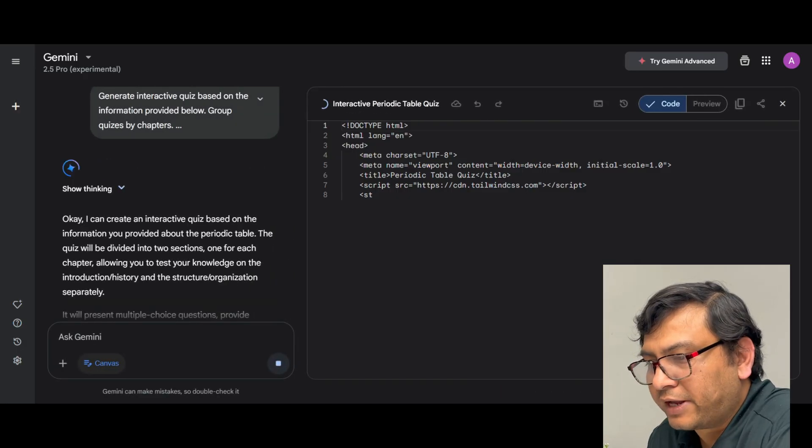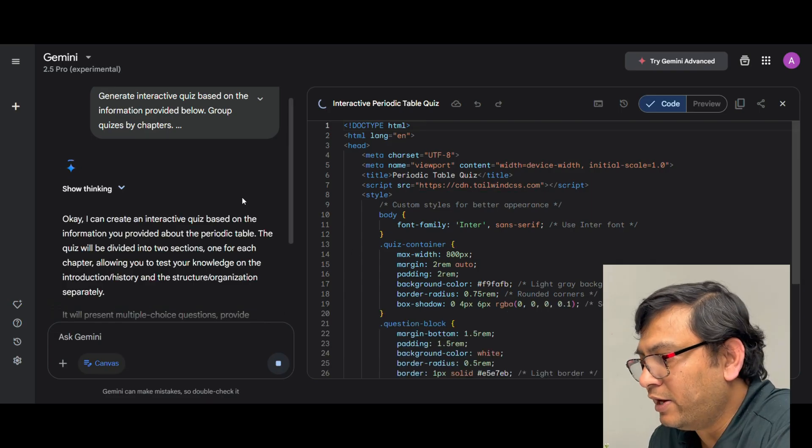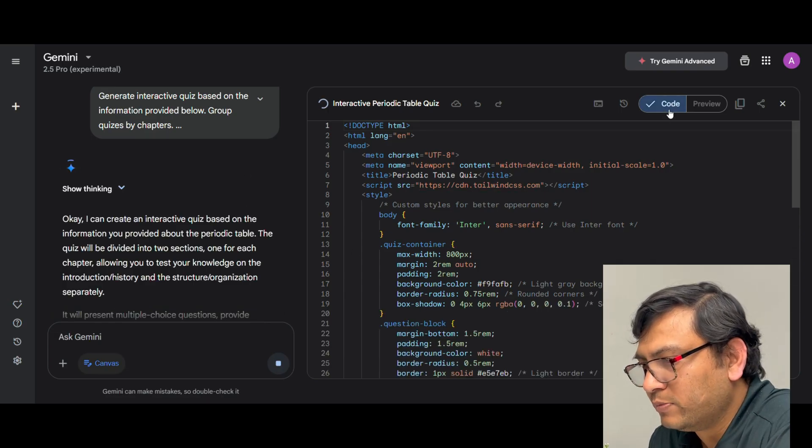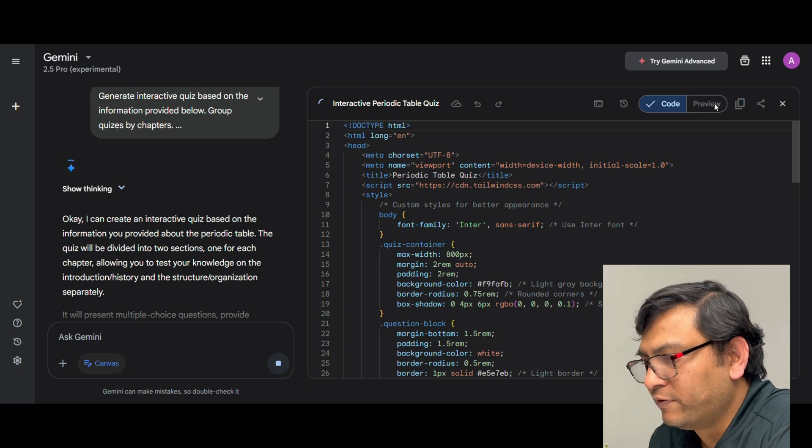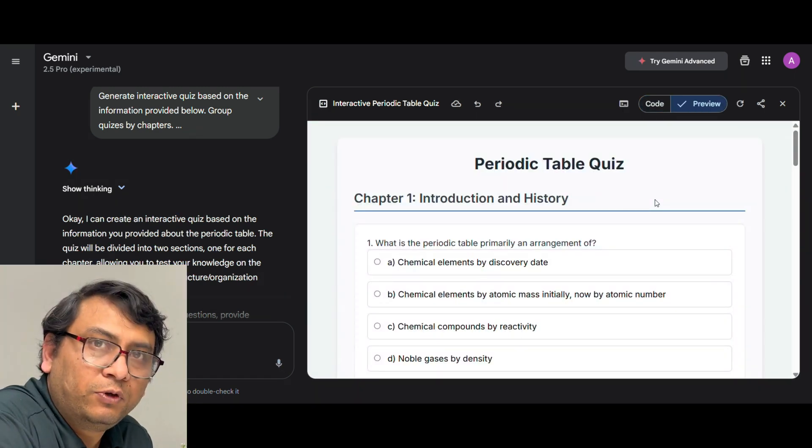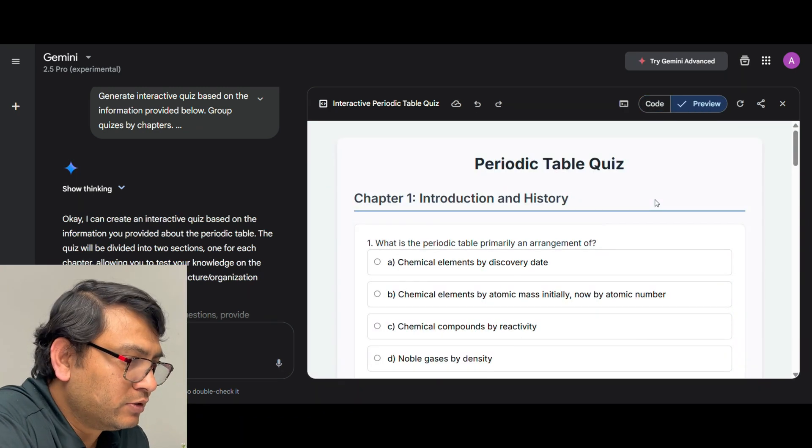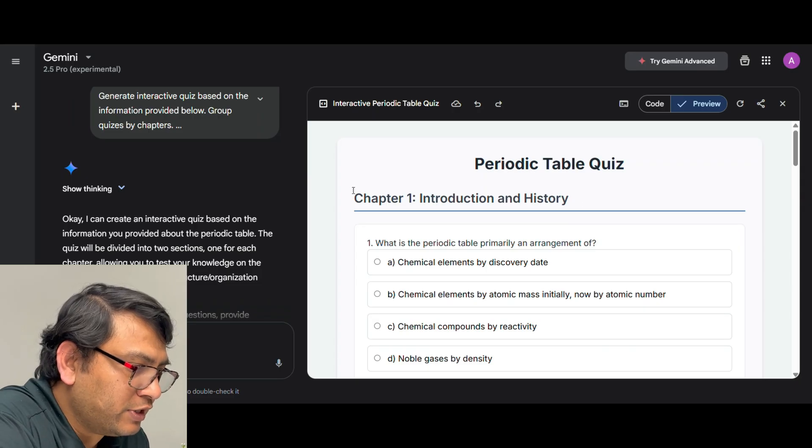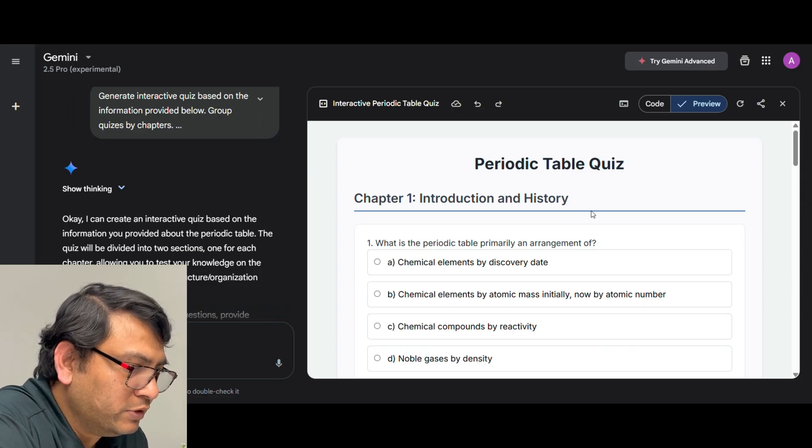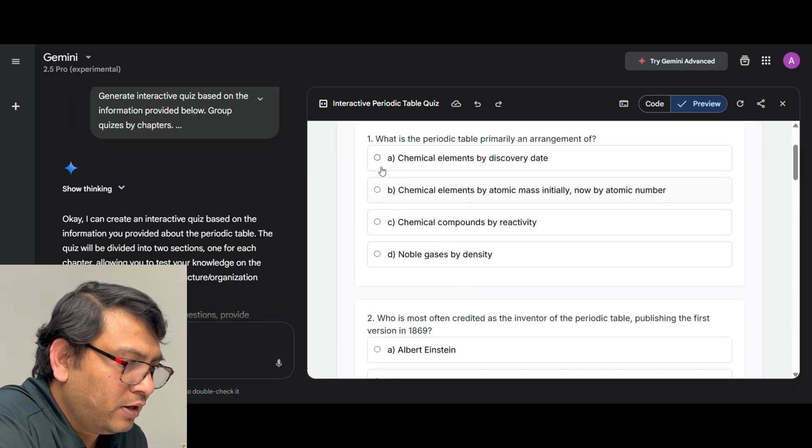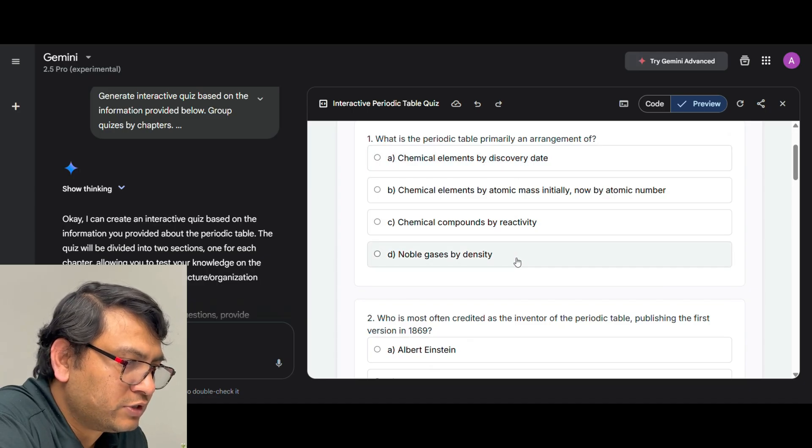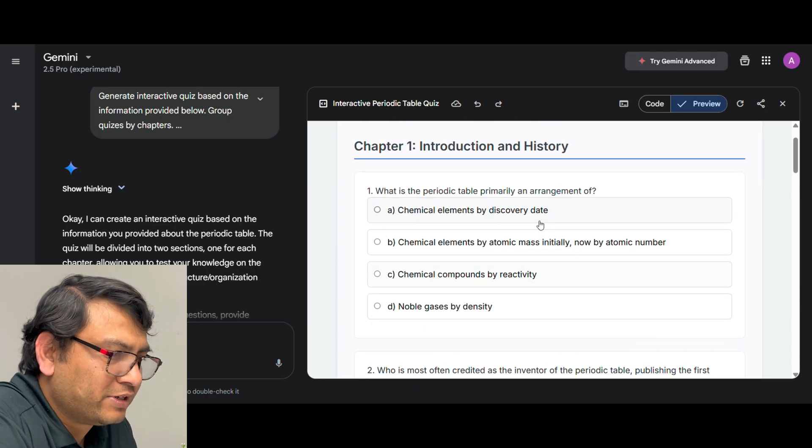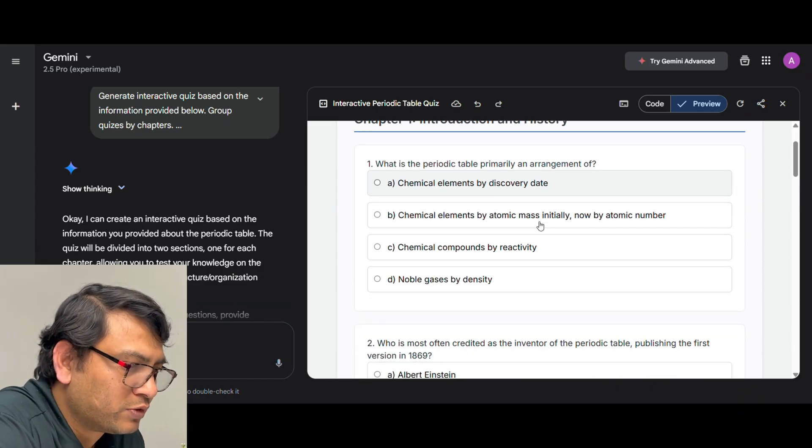Now you can see that canvas is already opened and you have a section here for code. So currently the code is in progress and then you have a section for preview. Now as you can see the preview of the quiz is already generated. So now you can see the chapter 1 is introduction and history and you have quizzes here with the button with four options for each question and you have the buttons to select here.